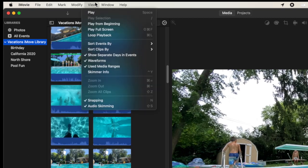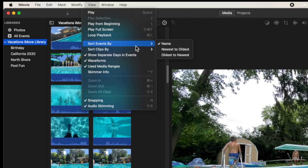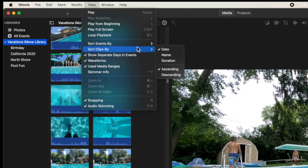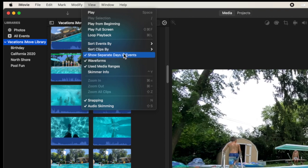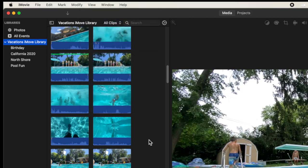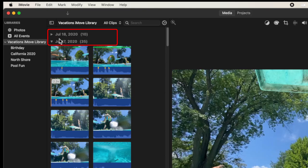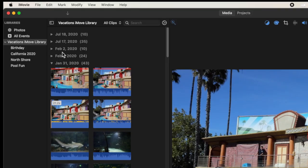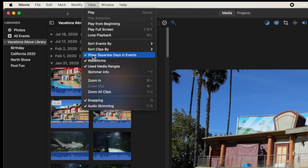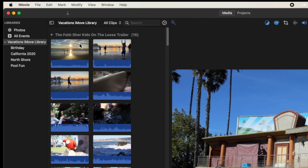With the library selected, I can go to View at the top and sort events either by name — choosing newest to oldest or oldest to newest. I can also choose how to sort the clips within events by date, name, or duration. I can also separate days within events. When that's checked, scrolling to the top shows me the date of the clips. Unchecking 'Show Separate Days in Events' removes those date headers and shows all video clips as one giant bucket.